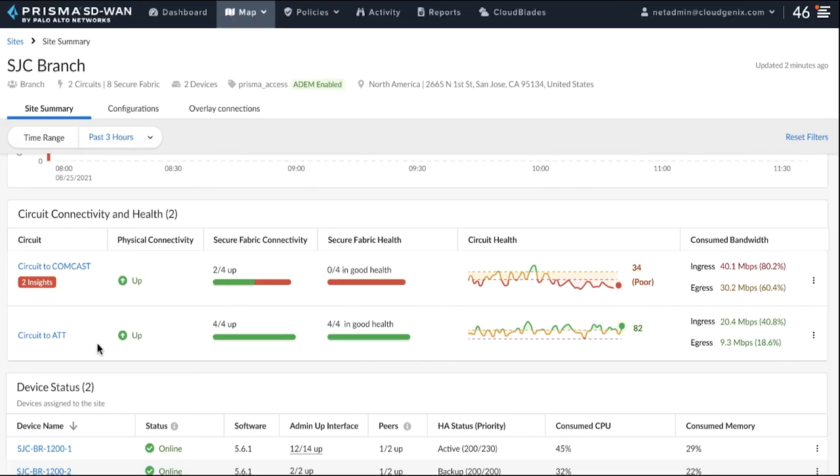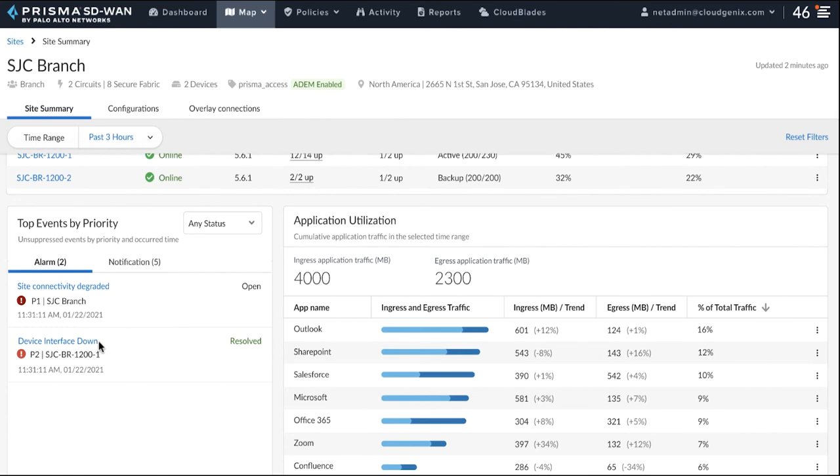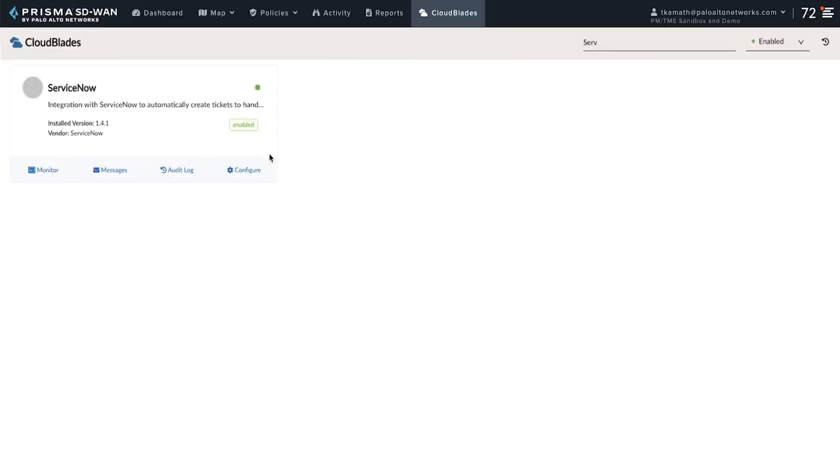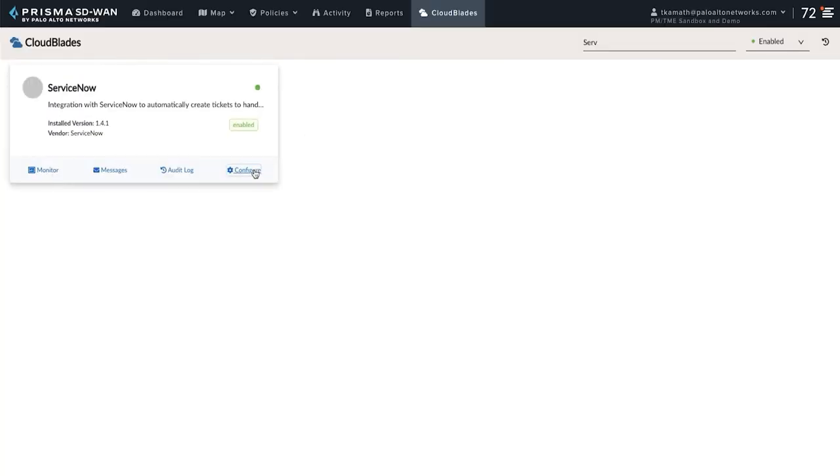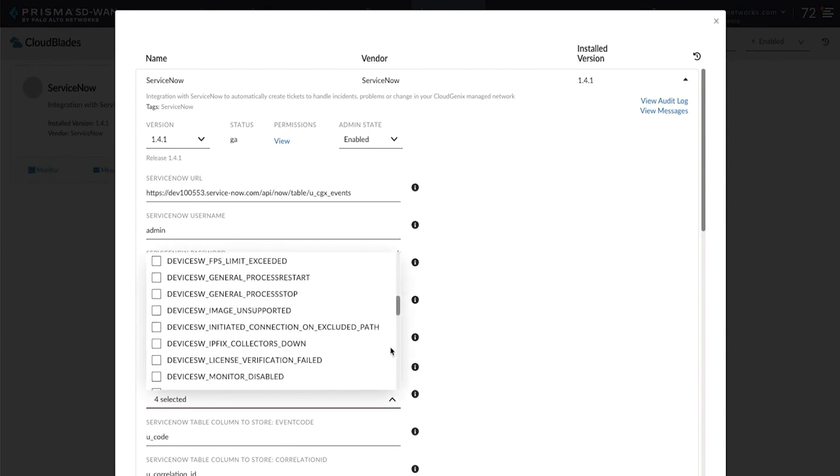We are back on the Site Summary Dashboard and the Events widget shows AI-ML correlated network events at the site. We can see there is a Site Connectivity Degraded event, which means one of the VPNs at the site is down. Now, let us go to the ServiceNow CloudBlade and subscribe to the Site Connectivity Degraded event.